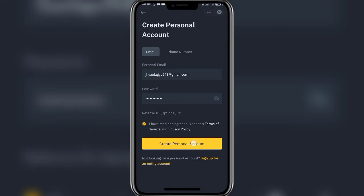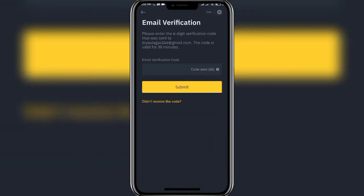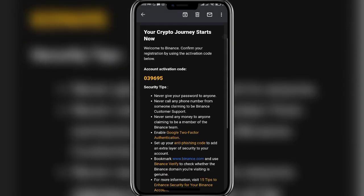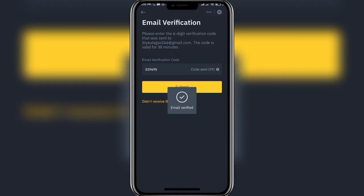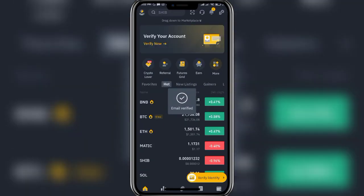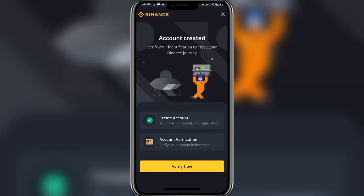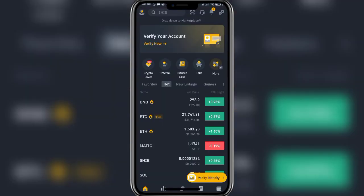Once you are done adding in your email and password, click on the tick mark button and then click on 'Create Personal Account'. Now a verification code will be sent to your email address. Once you've received it, add it into the slot and then click on the submit button. Your account has now been successfully created.